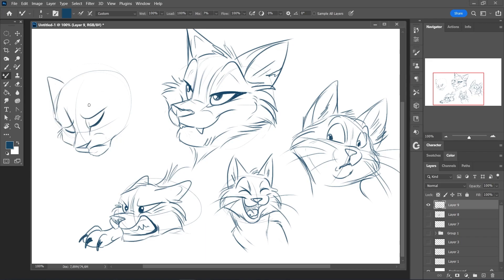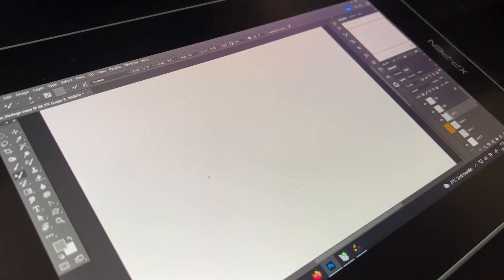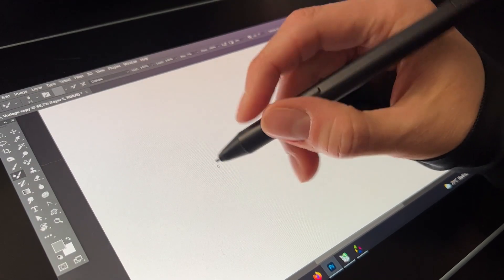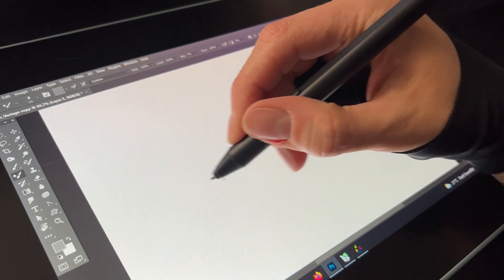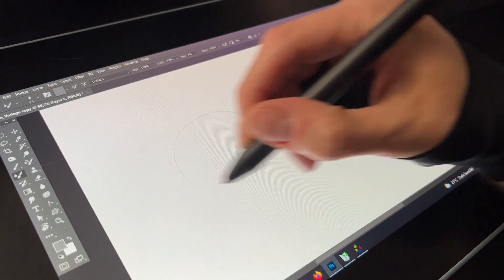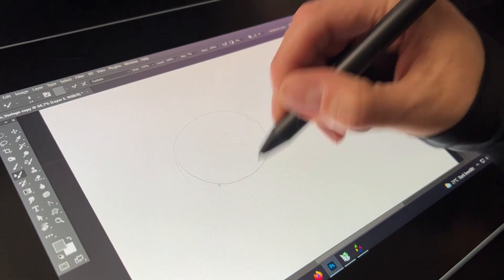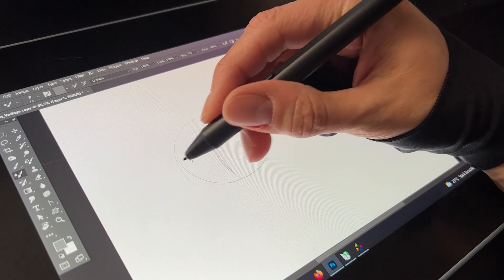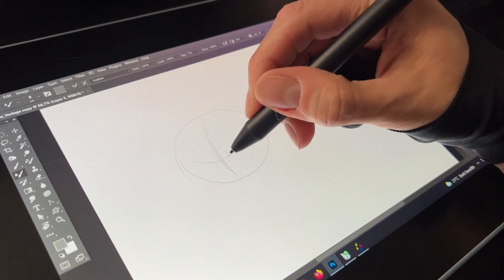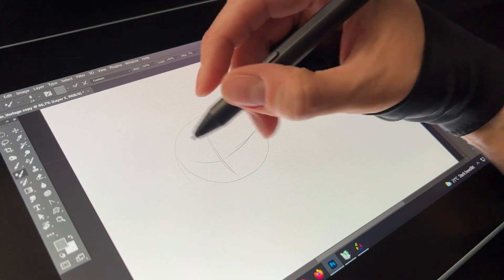It is very pressure sensitive. It has 8192 pressure levels, which is quite a lot. The pen also supports 60 degrees of tilt, which is great for shading.